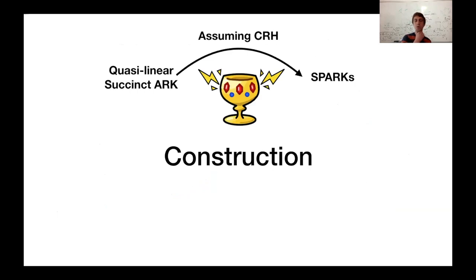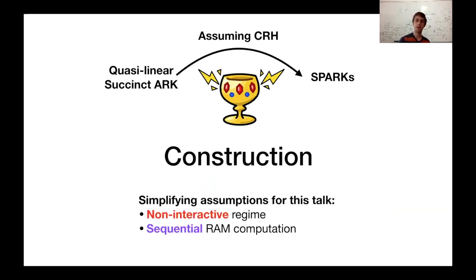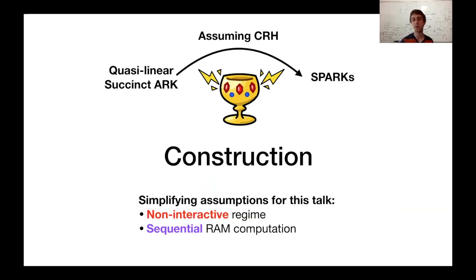I want to focus on this construction from quasi-linear overhead succinct arguments to SPARCs. I'll make a few simplifying assumptions for this talk: first, I'll only consider the non-interactive regime, and second, I'll only consider sequential RAM computation. In the full version of the paper, we show how to deal with both of these.